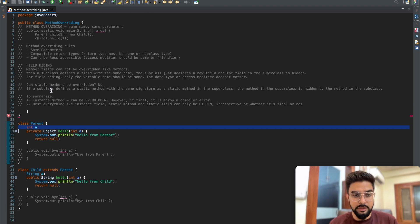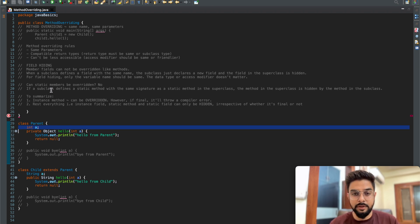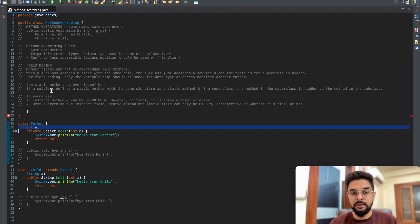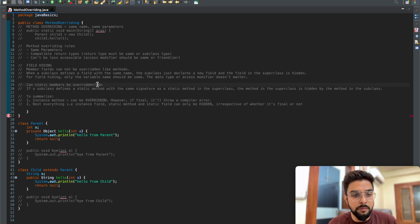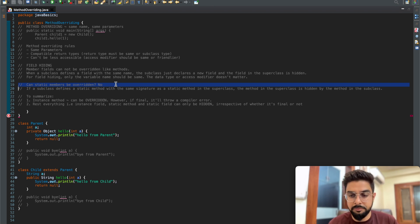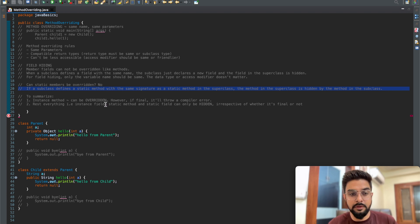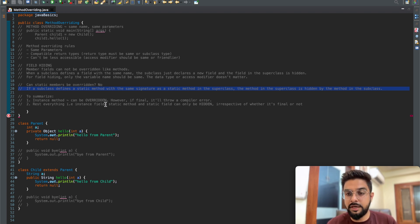Field hiding applies to both instance fields and static fields. Instance methods can be overridden. Static methods are also not overridden - they are hidden. So static members, whether static methods or static fields, cannot be overridden; they are just hidden by the child class. If a subclass defines a static method with the same signature as a static method in the superclass, the superclass method is hidden by the subclass method.